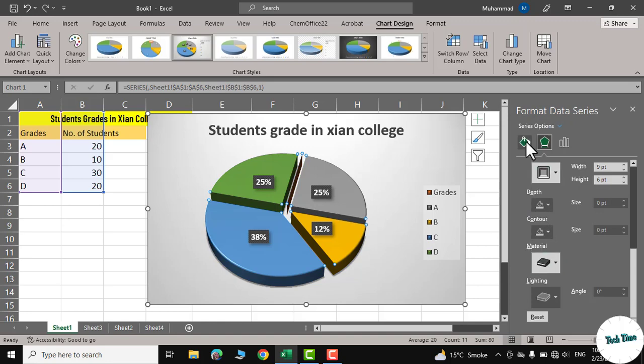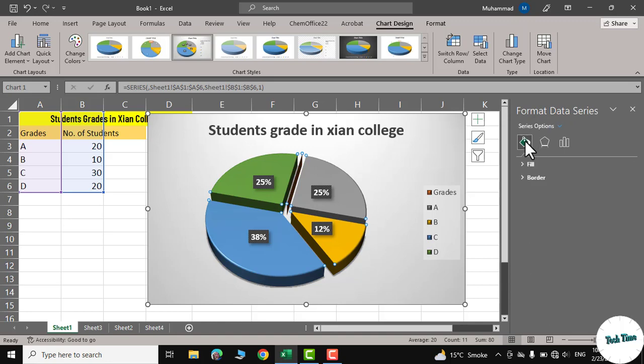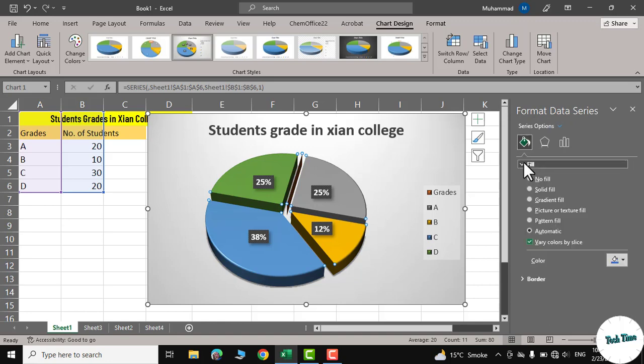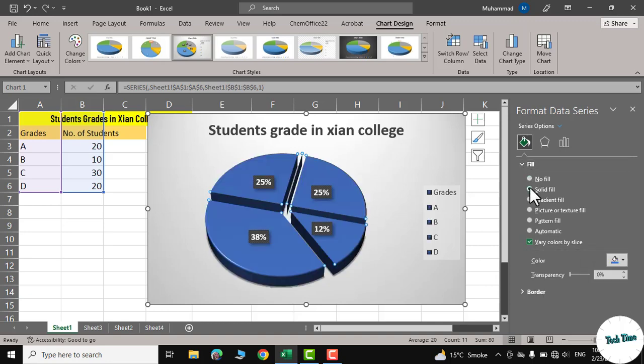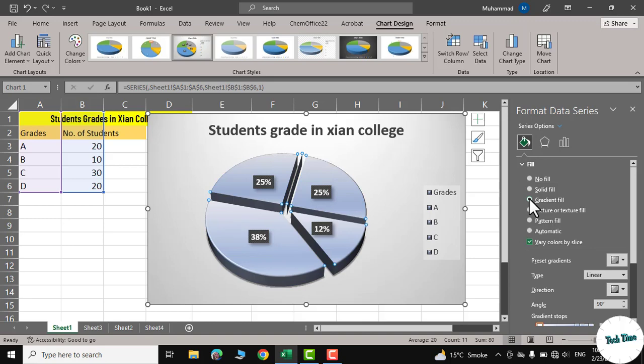In case of colors, you can use different options. For example, no fill, solid fill, gradient fill. But I think automatic is the best one.